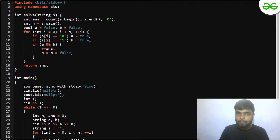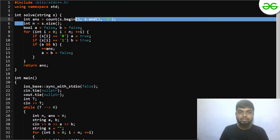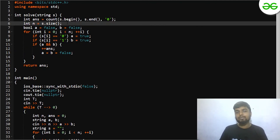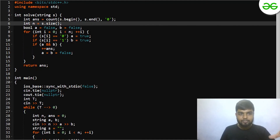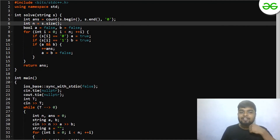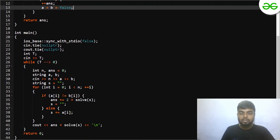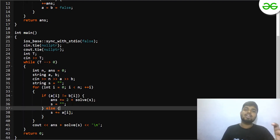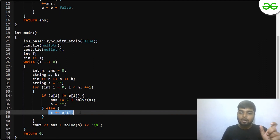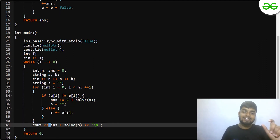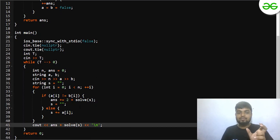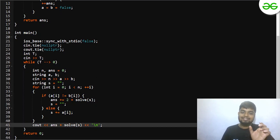In the solve function, for each index you count the number of zeros and store the size of the string. You take two boolean variables a and b, initialized to false. If s[i] equals 0 or s[i] equals 1, you make a and b true. If both a and b are true, you add 1 and reset them to false. If both strings are the same, you simply add a[i] to your answer. Finally, you print the answer plus the result of solve of s, since you take s as a whole at the end as well.